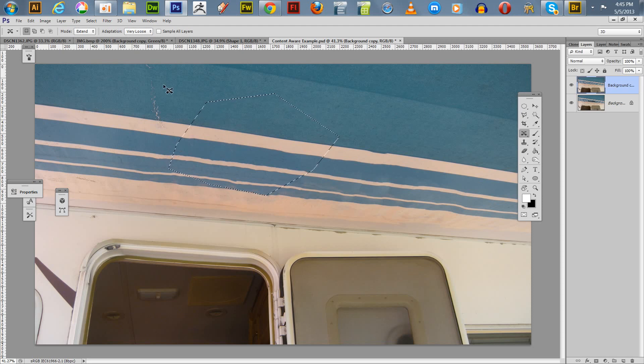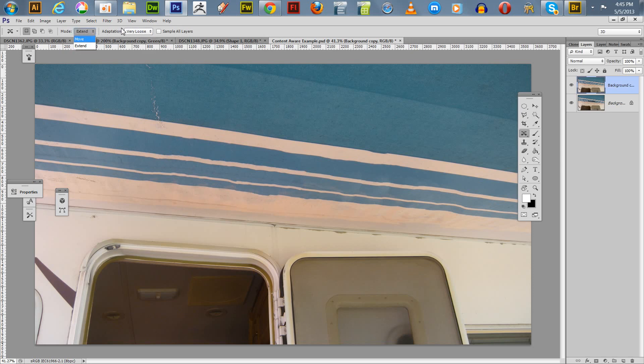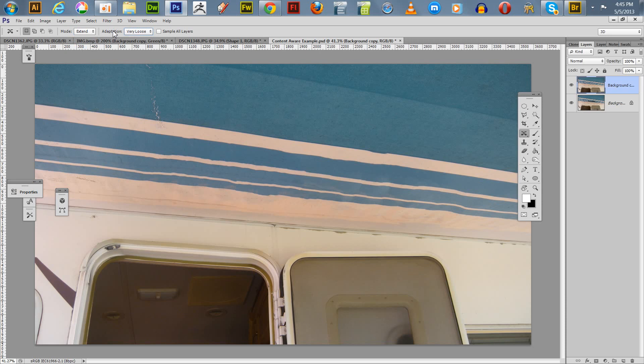So those are the one things I want to cover. And also, you can experiment with the various options for it. There's the Move and there's Extended. And then you got the Adaptation, which I haven't really messed with that much. But you can try that out as well. So thanks for watching my Adobe Photoshop video tutorial on using the Content Aware tool. And I'm out of here.